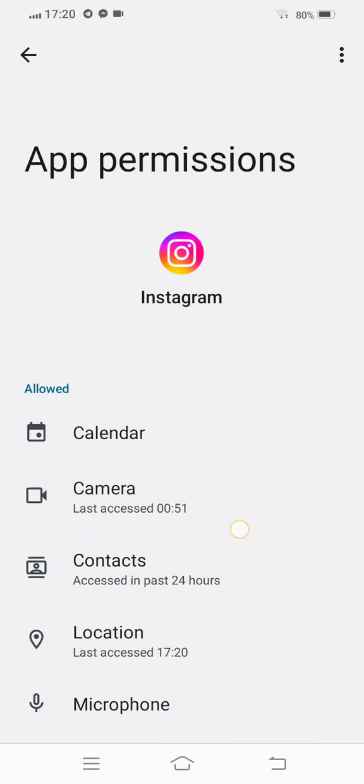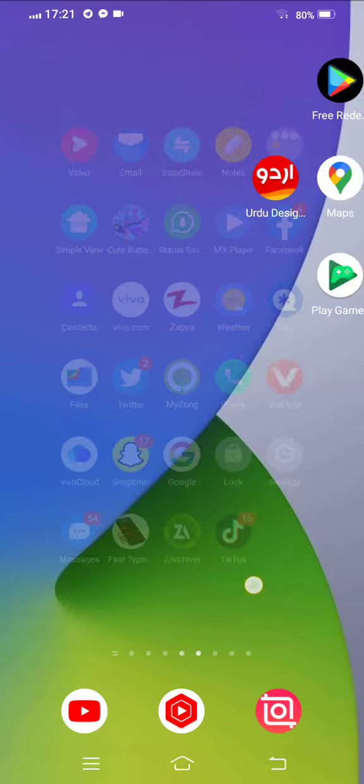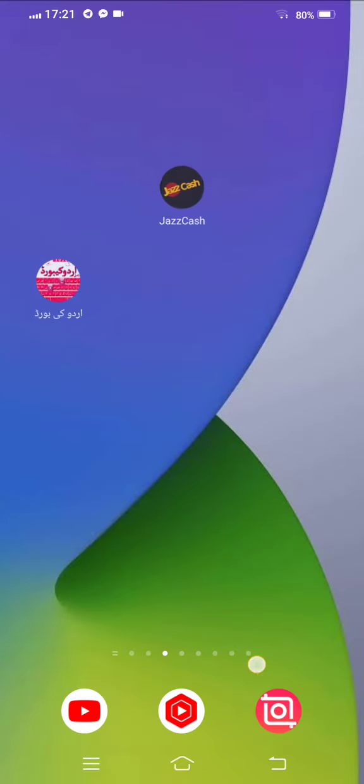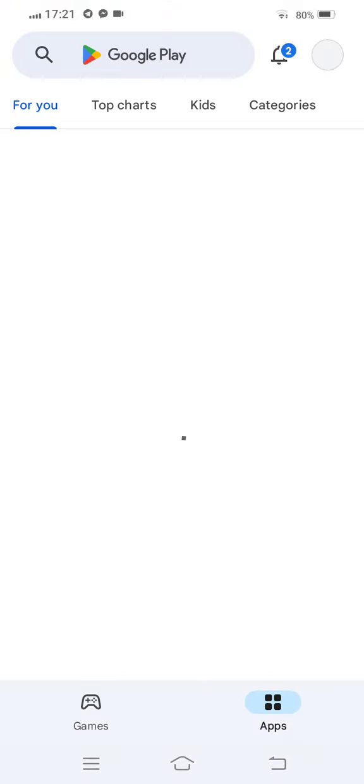After checking all the permissions, now move back to your mobile screen. Open your Play Store or App Store. Now in the search bar search Instagram.